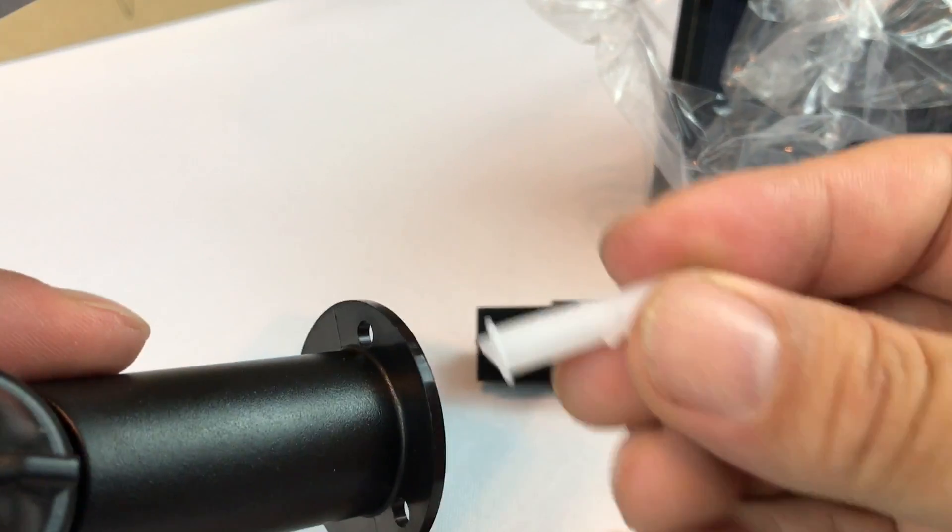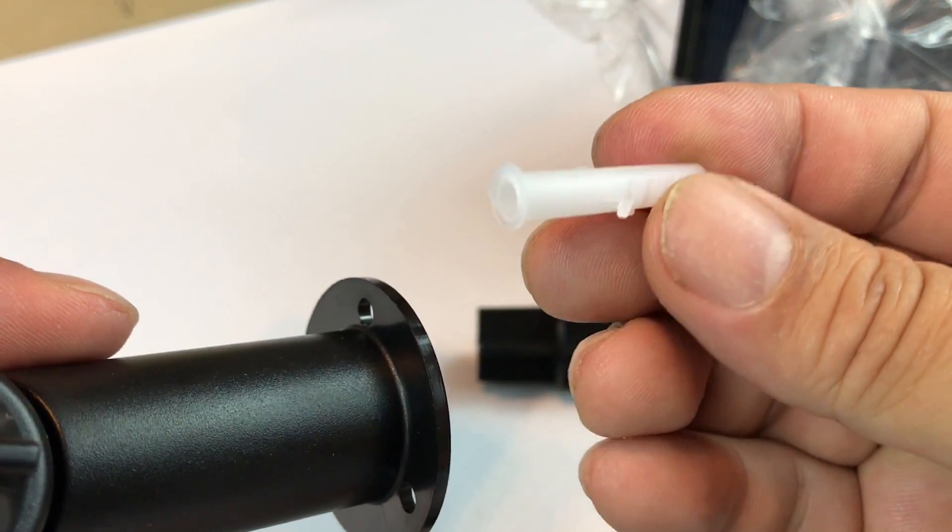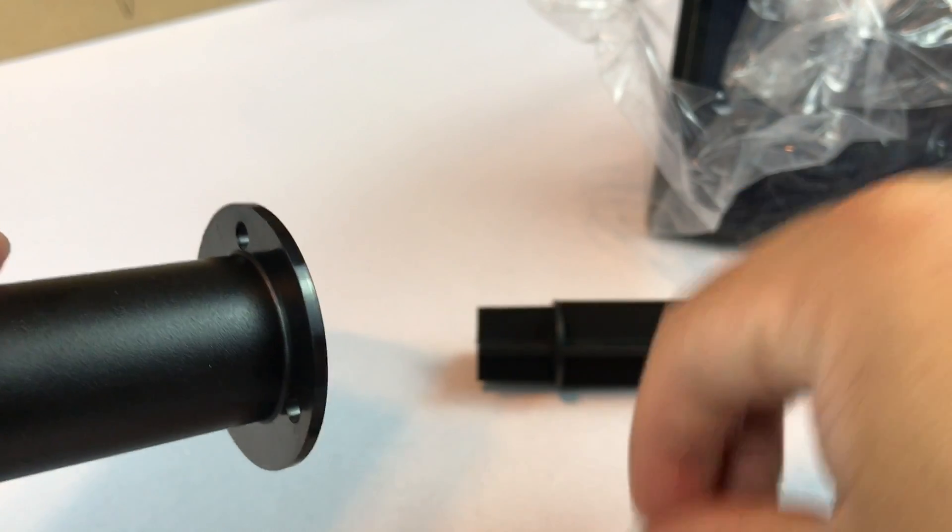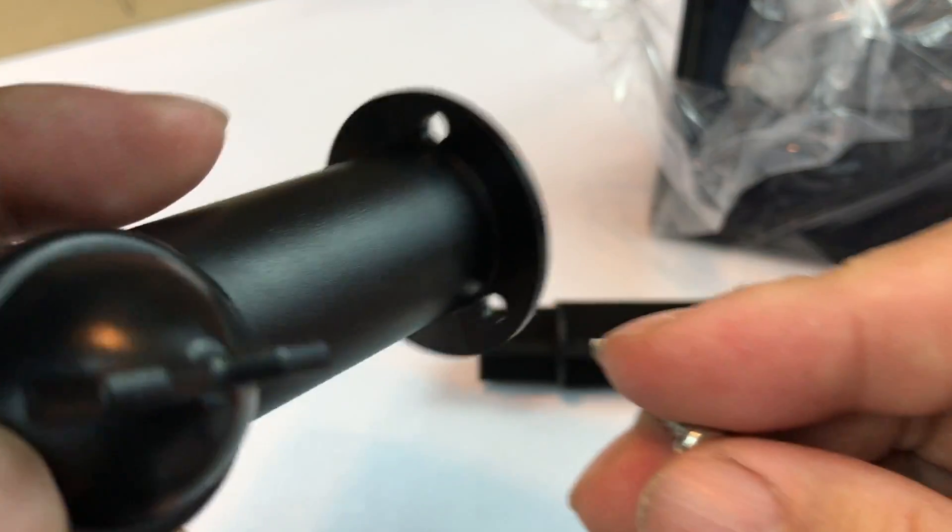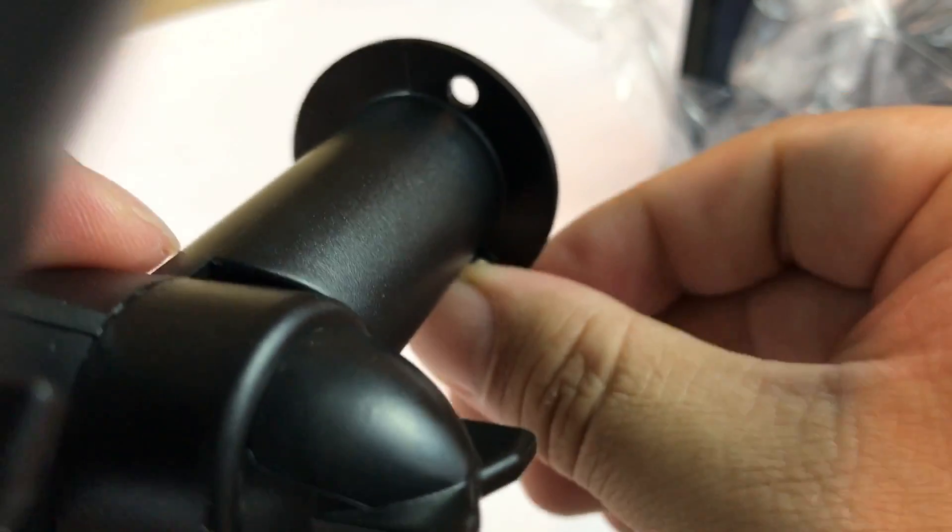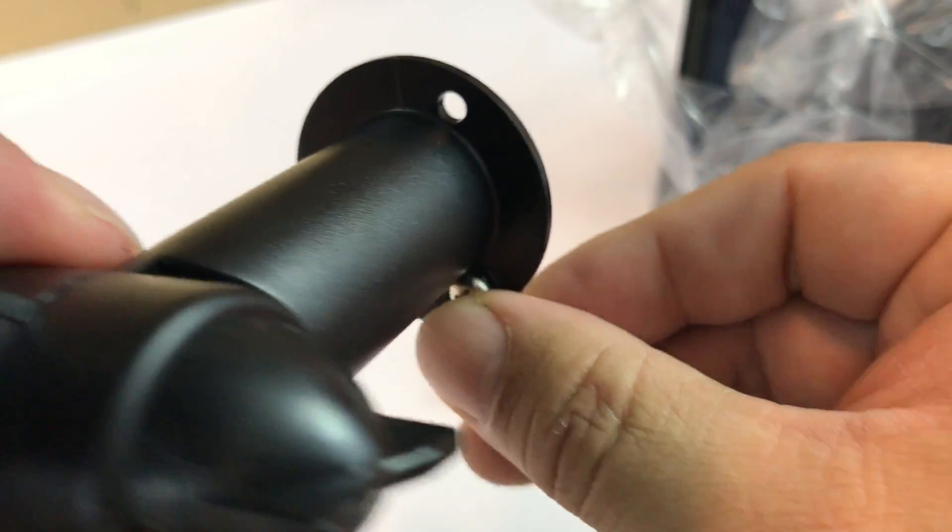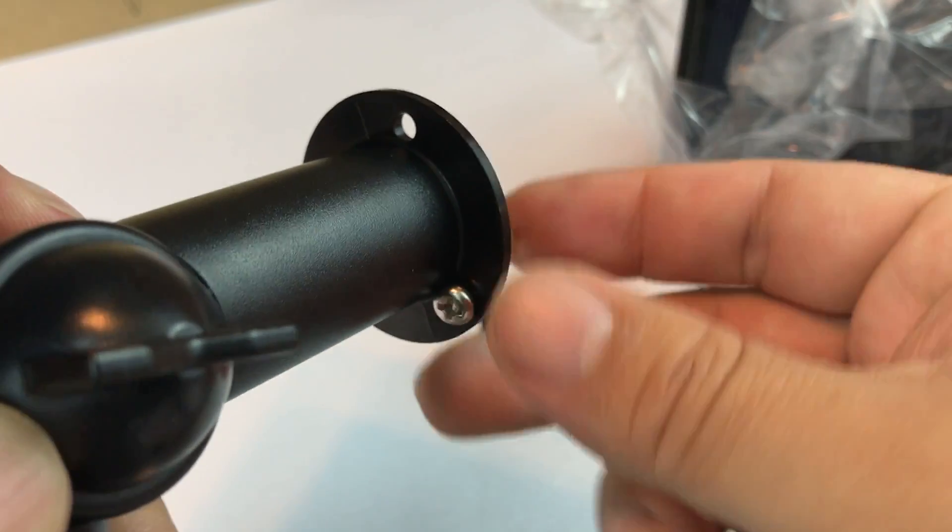but there also are these little plastic anchors and screws here. So I think if you wanted to mount this directly to a wall, you could.